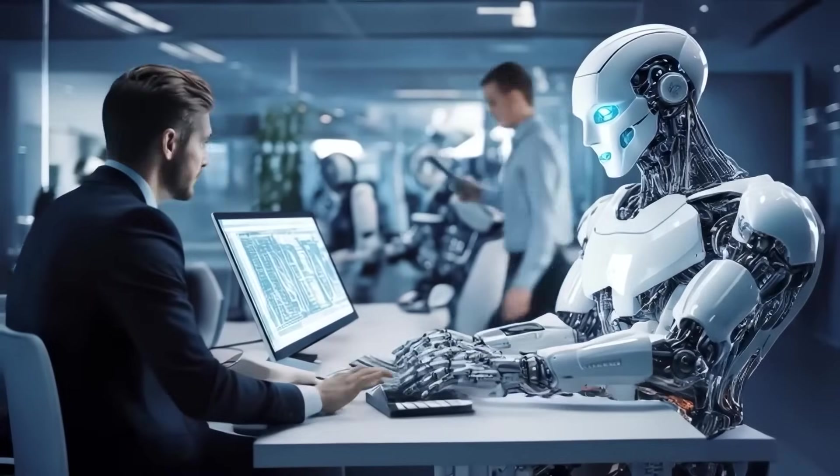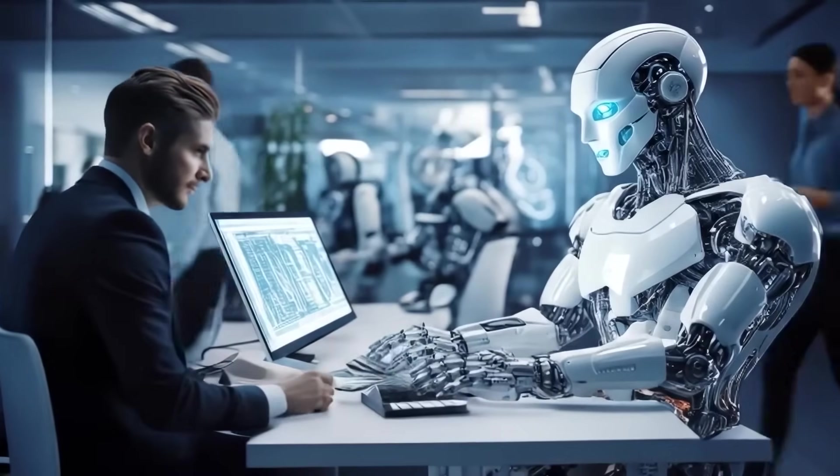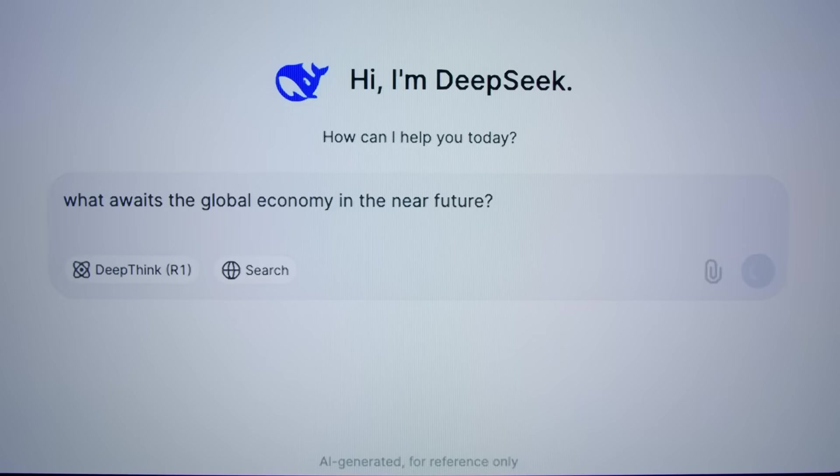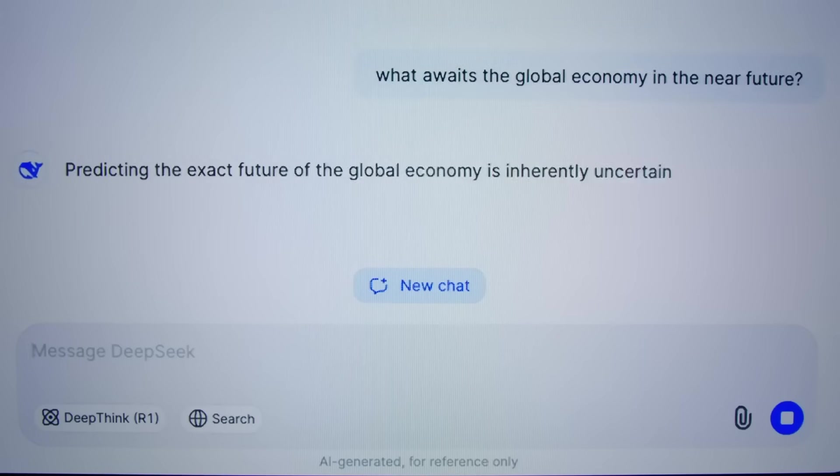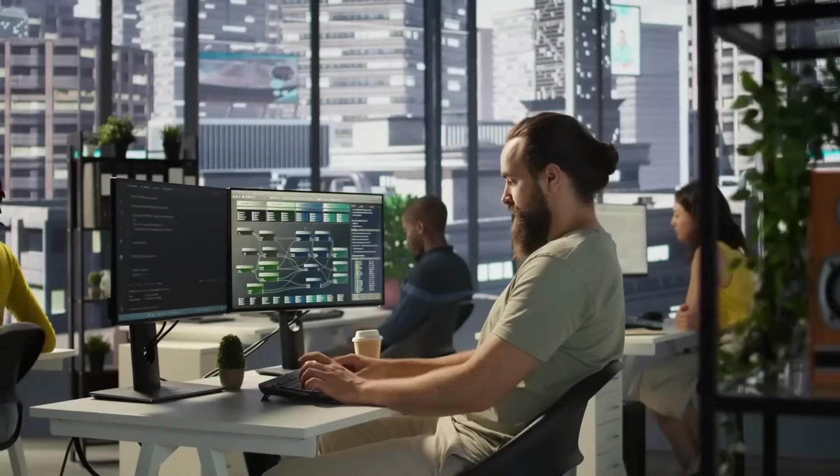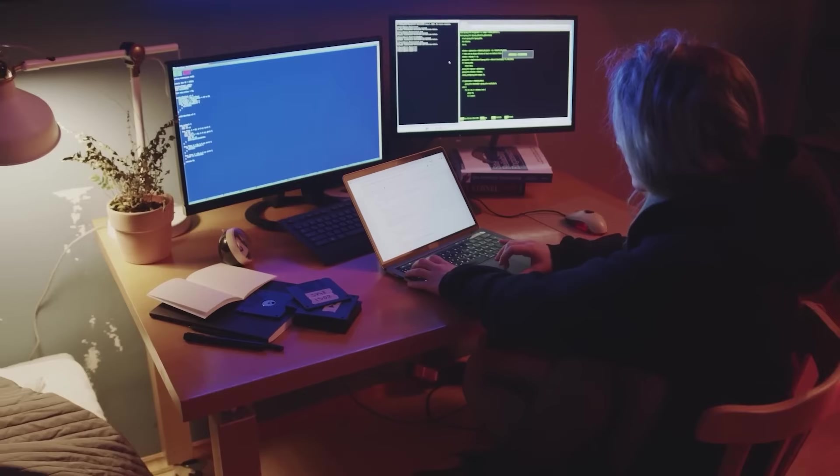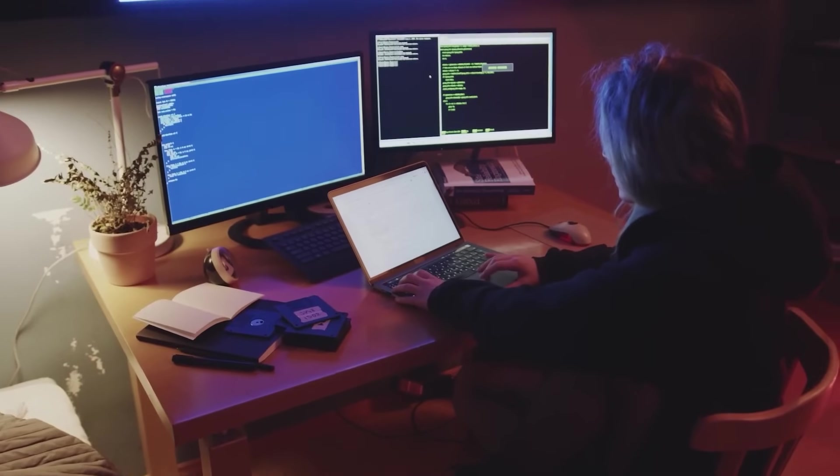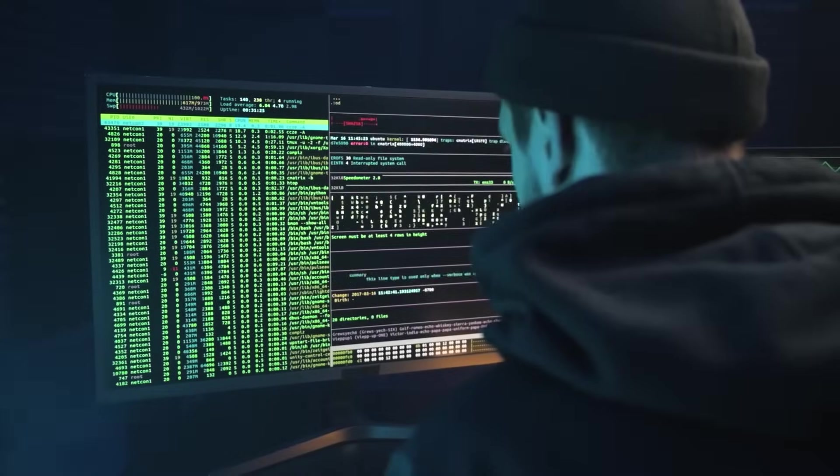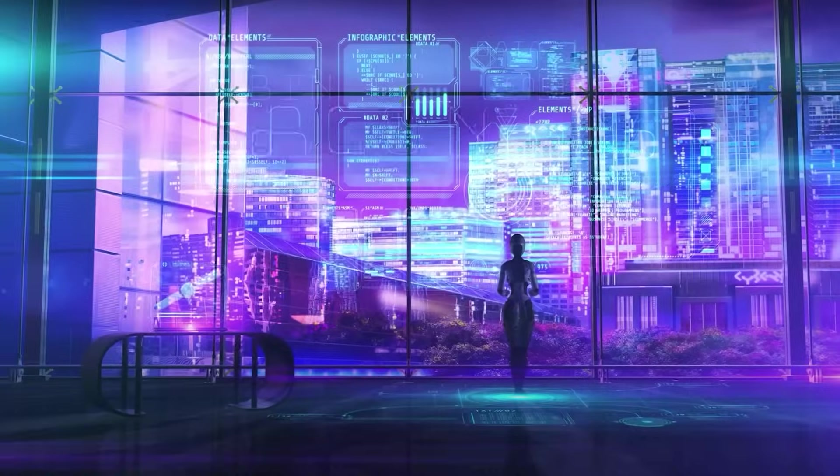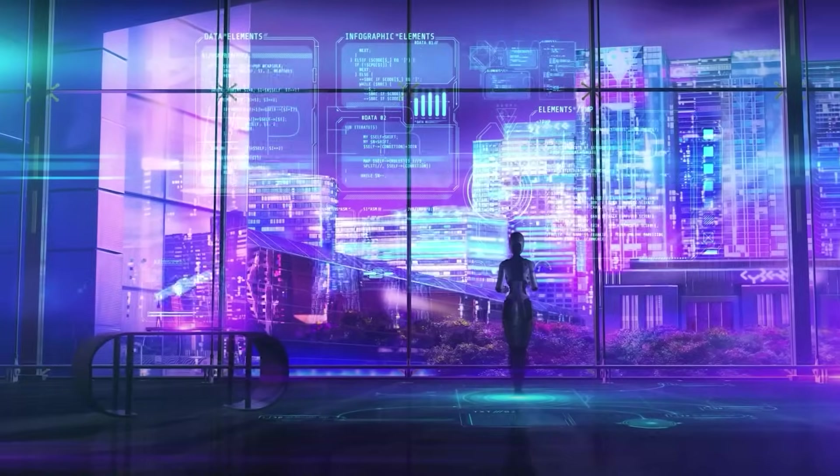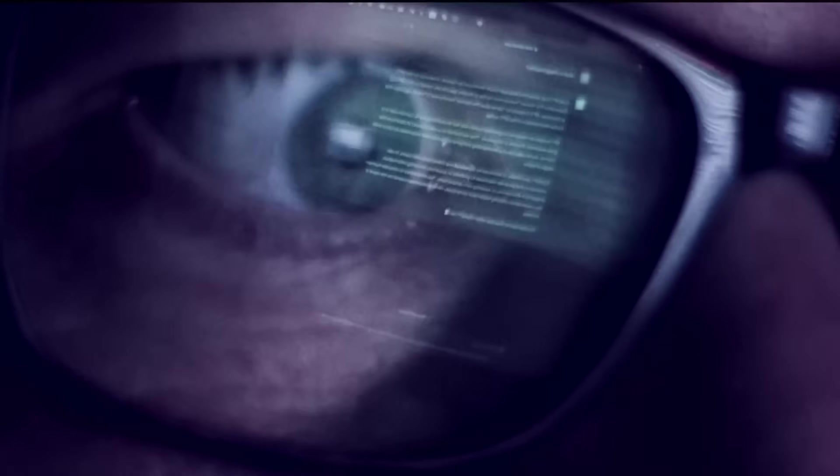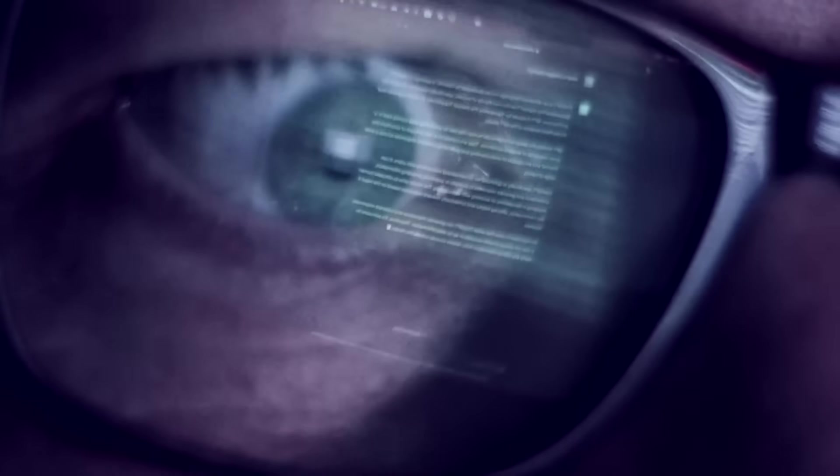This new investigation by Wired really exposed something very concerning. A cybersecurity expert named Jeremiah Fowler came across an open and unsecured database. And this database belonged to a South Korean company called Genomis, which works with artificial intelligence. What he found inside was surprising.